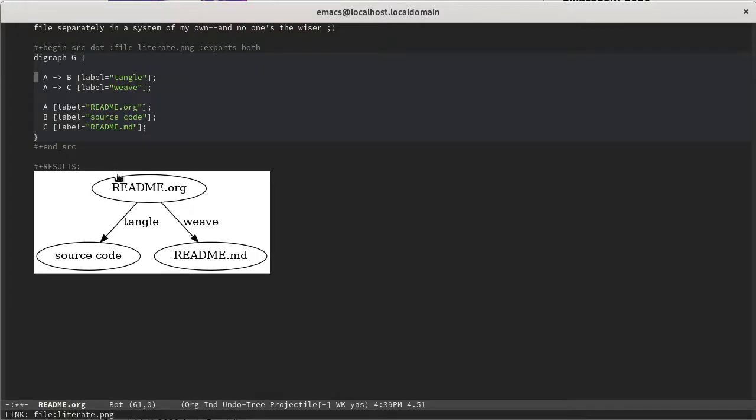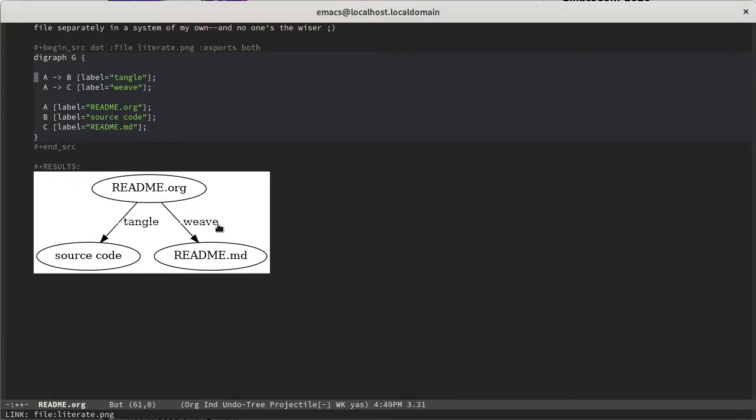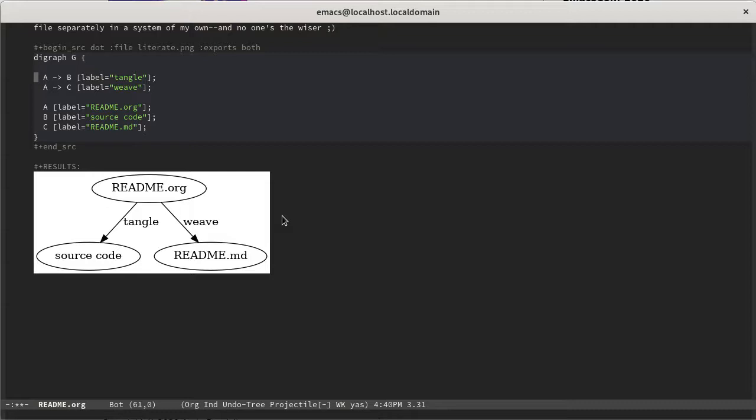You can see that we start with a readme.org file on top. At this point, we can do one of two things, Tangle or Weave. Tangle is used to describe the process of generating source code, while Weave is the process of generating documentation. These are terms that Donald Knuth used, and he's the one that came up with the idea of literate programming in the early 1980s. But this is really all that there is to it. You are simply using a literate source file, in this case the readme.org, to generate the rest of the project files.